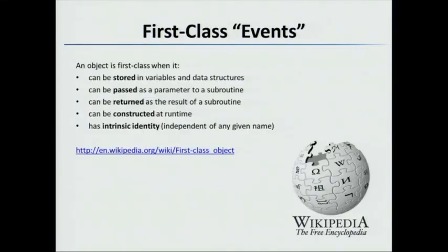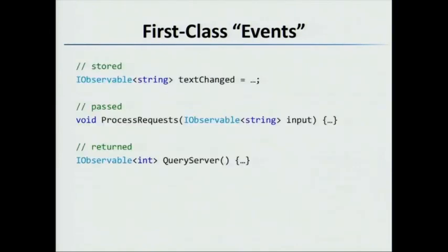Another thing is that in Rx, observables are actually first class. What first class really means is that we can pass them to functions, return them back, store them in values. For example, if I have a text change stream, I can actually store that stream of strings to a variable. Or I can pass an input sequence of a stream to this function where I can return back the results of querying the server in an observable stream of ints.